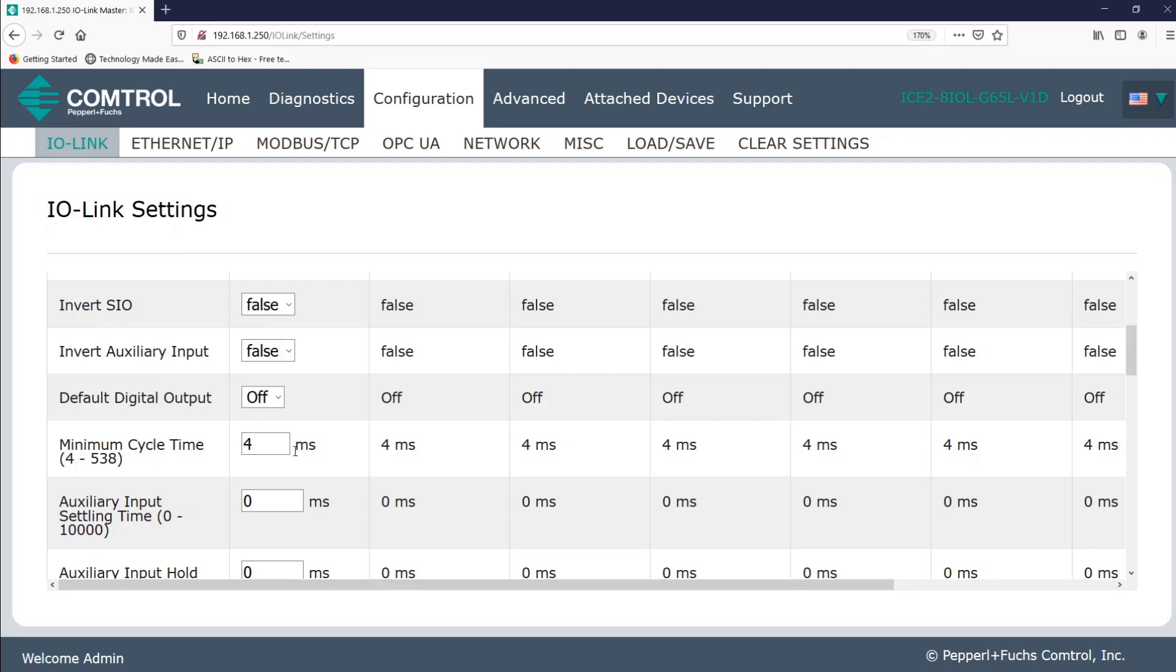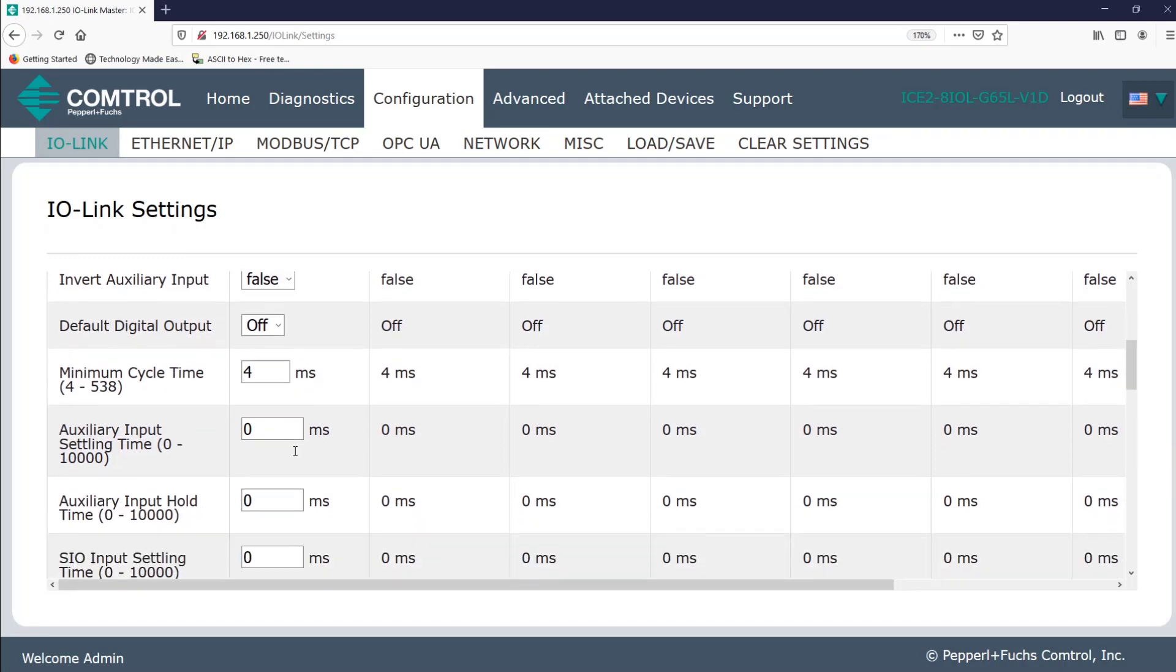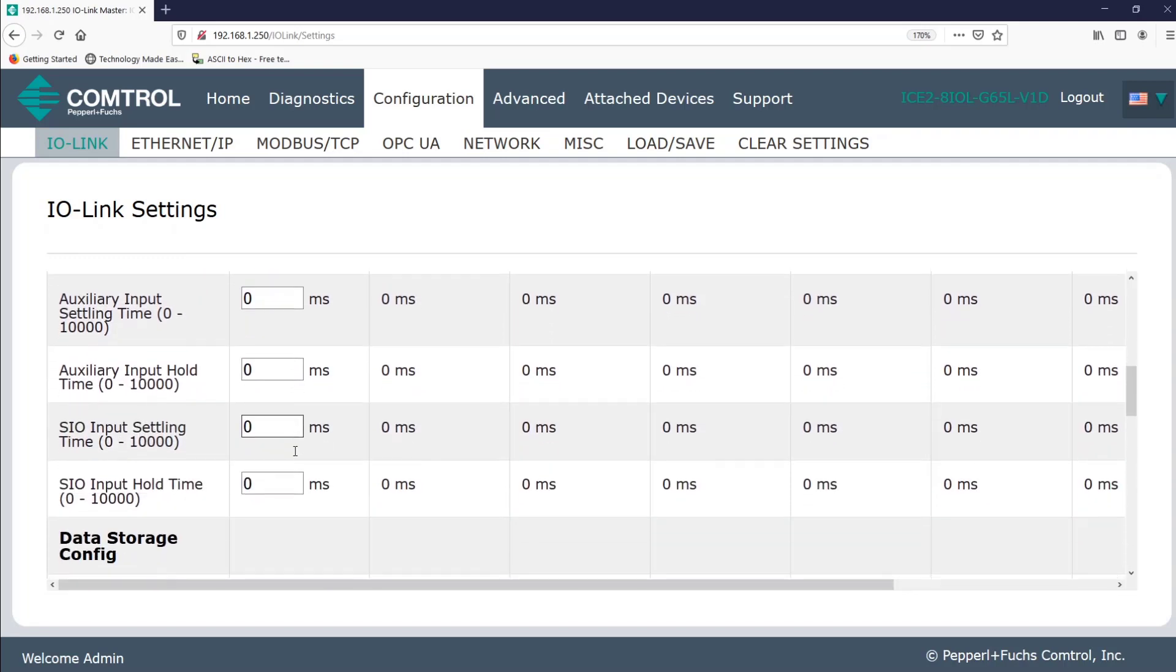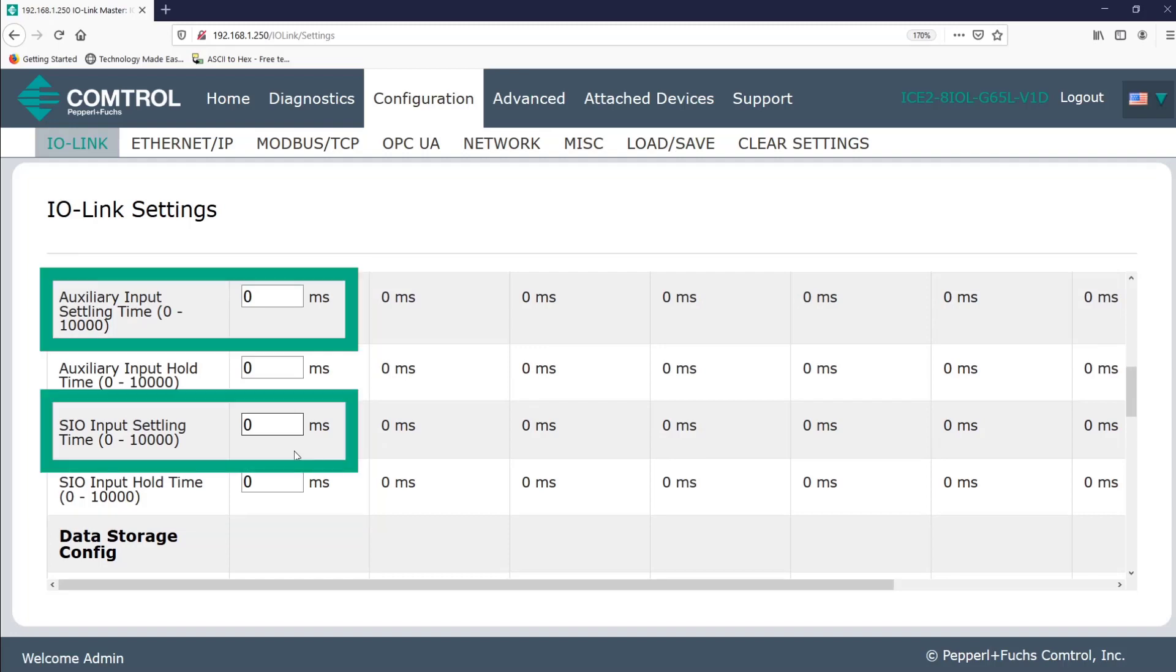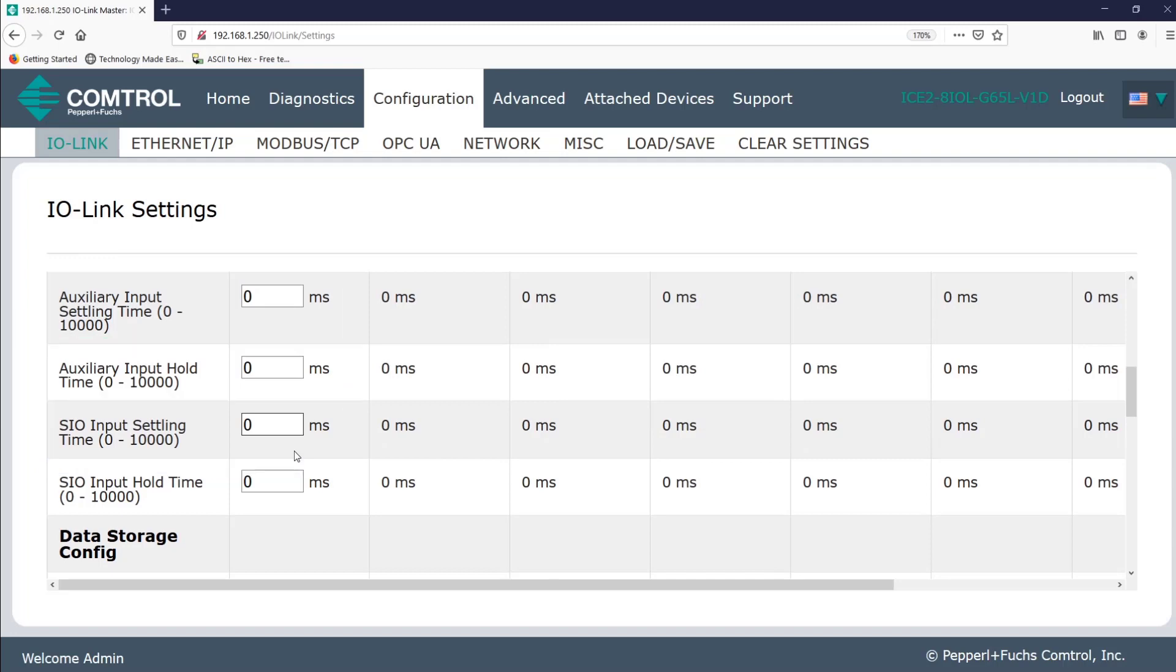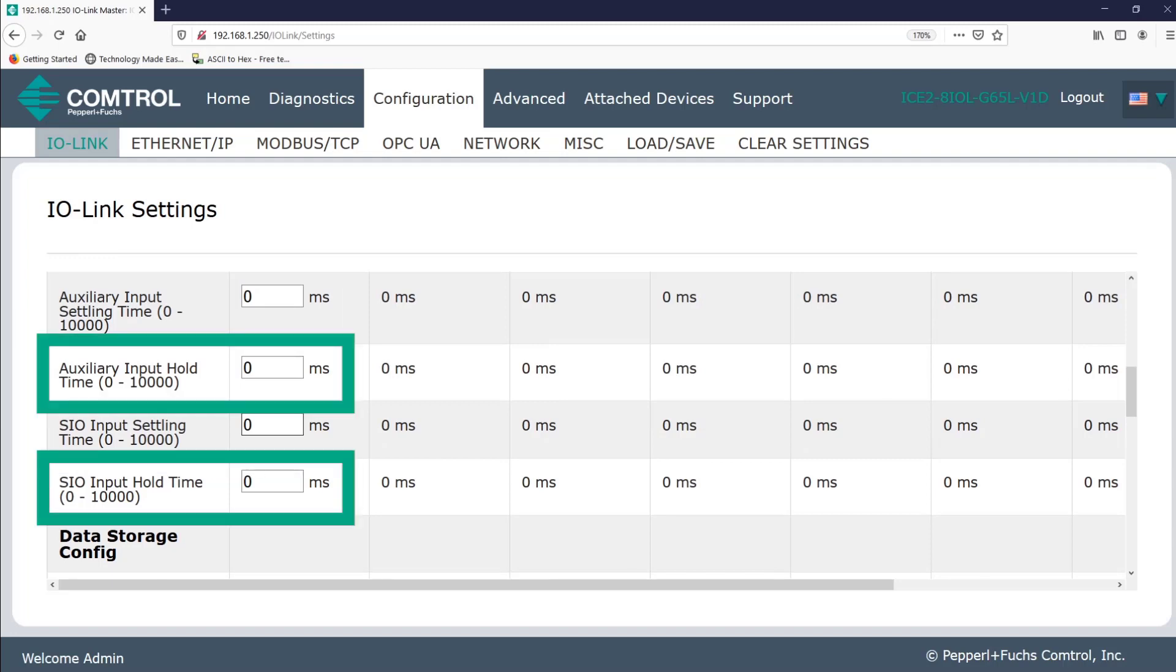So these next four settings allow me to basically set up two different ways of processing my data. One, for an input to be valid, the input needs to be present for the time specified under input settling time. Notice you have options for both the auxiliary input and the SIO signal. And two, once I have a valid input, the IO link master should keep a hold of that value or data for the specified input hold time. Again, this is just giving us more flexibility with how we interact with our data.